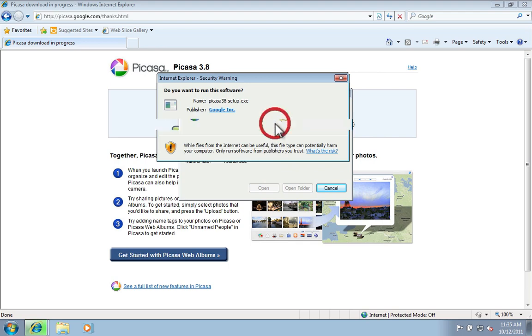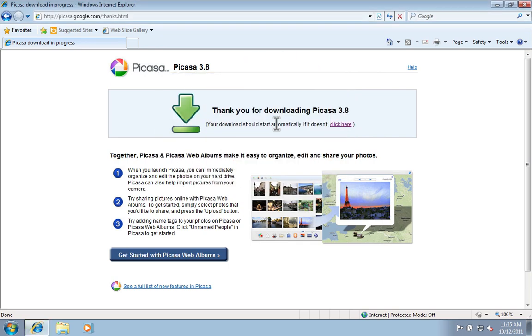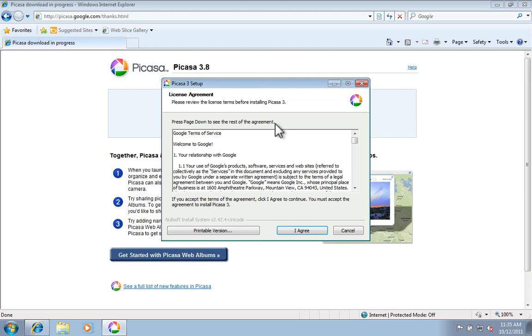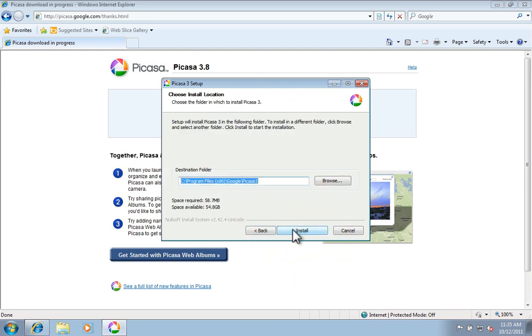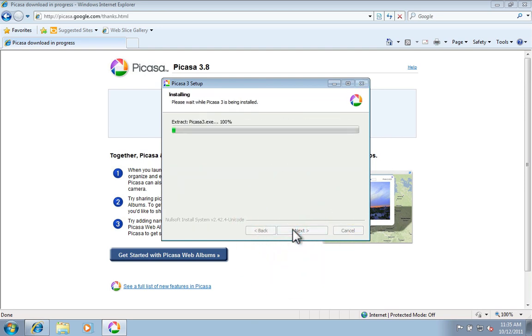Confirm that you want to run it, and then it should start installing. After you click I agree and install, it will extract the program and start installing it.